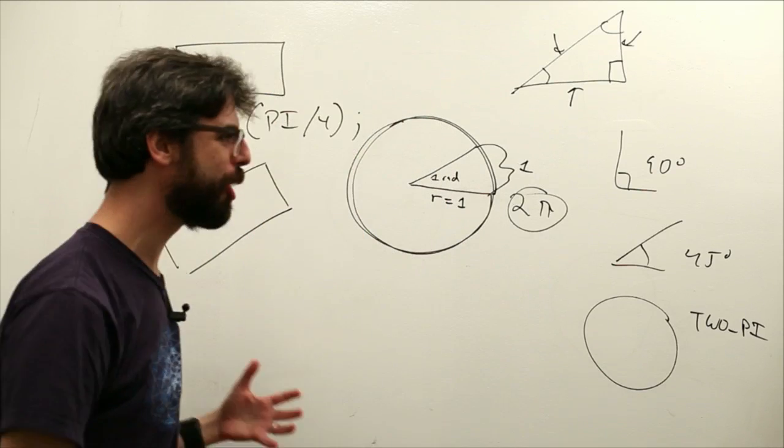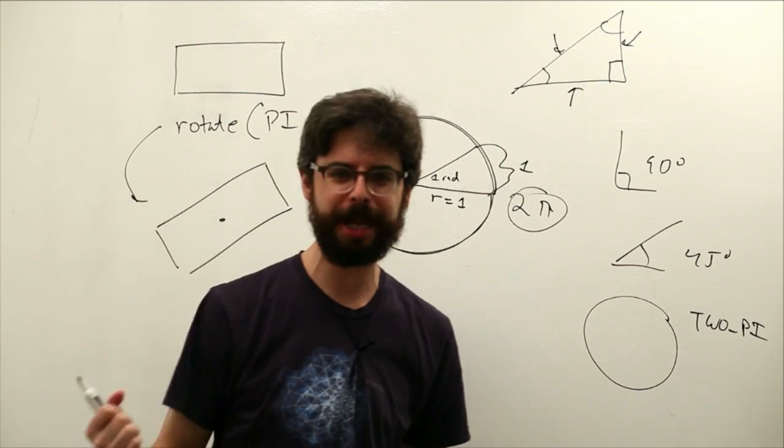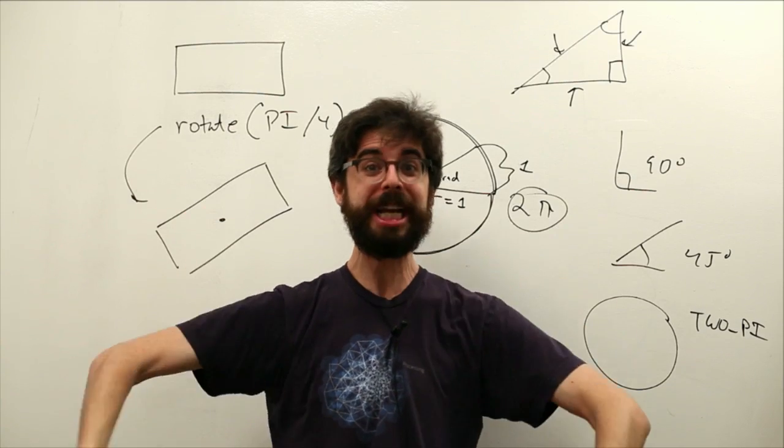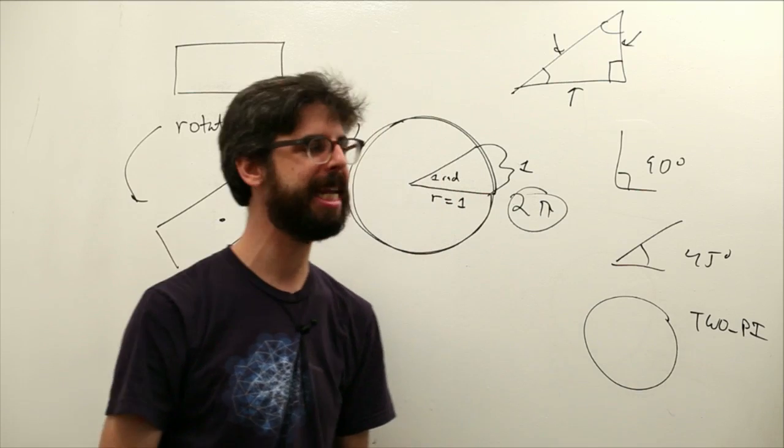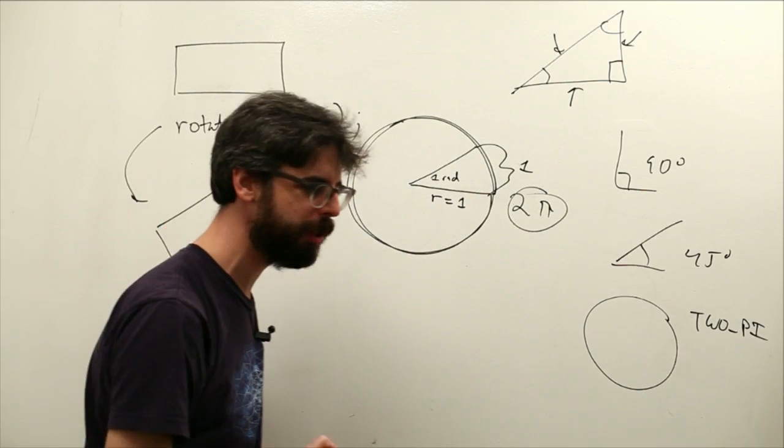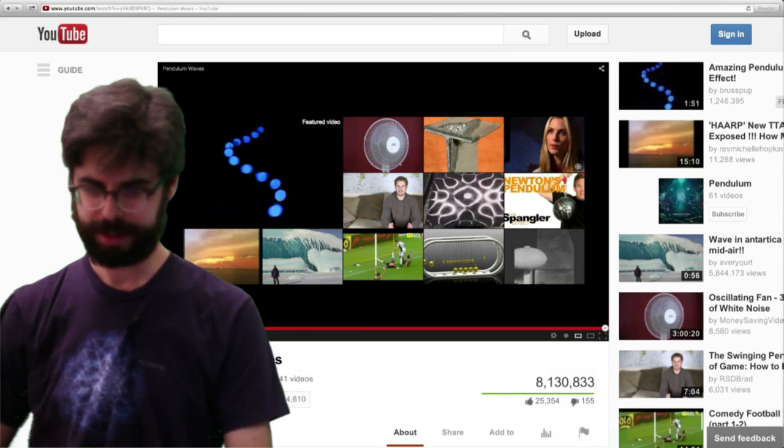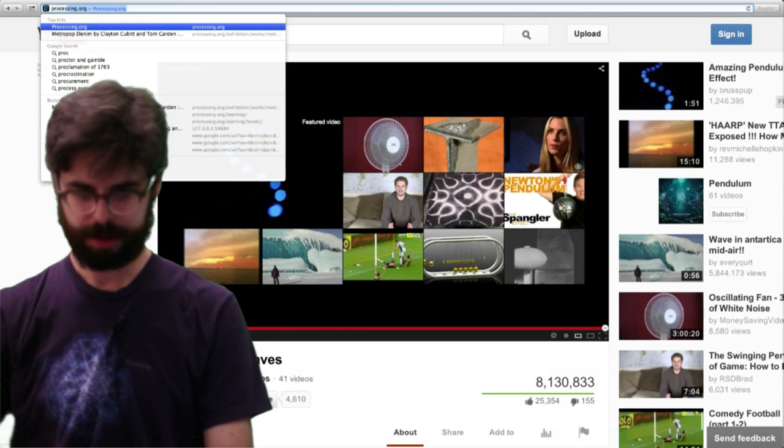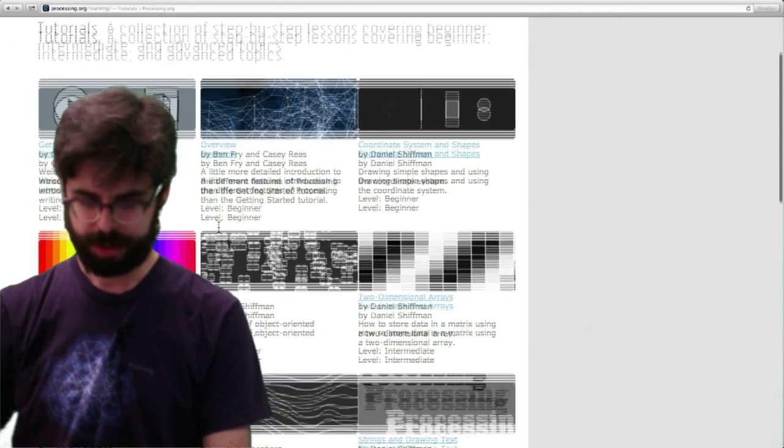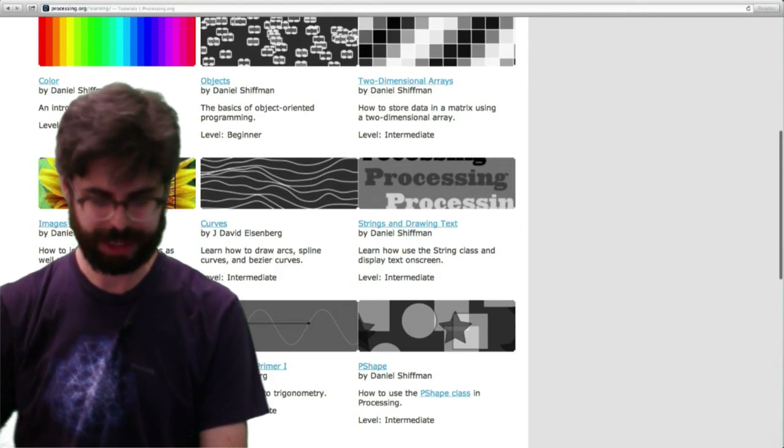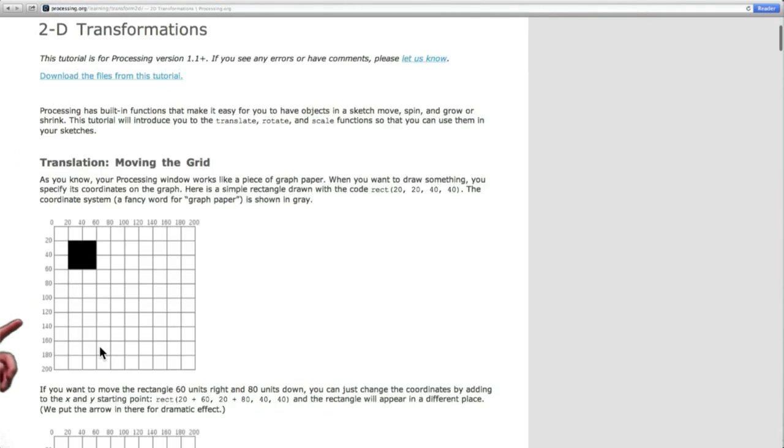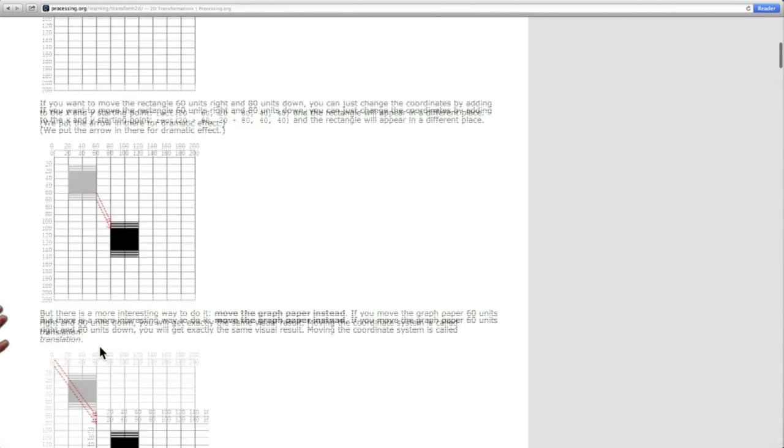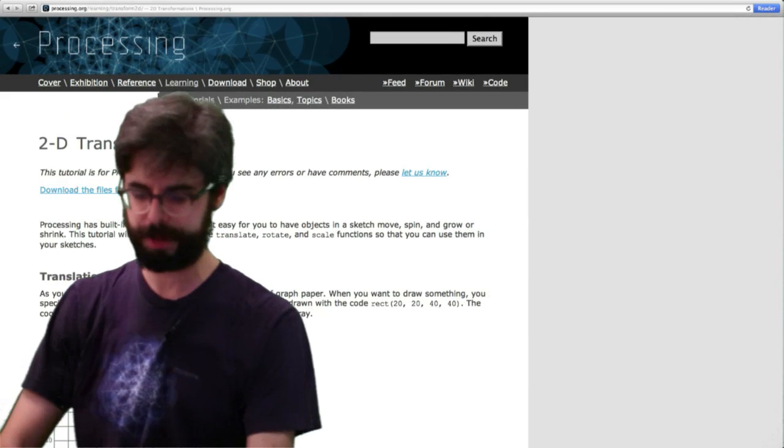This is not a lesson in 2D transformations. To do this rotation, you're going to need translate, you might need push matrix and pop matrix to figure out this stuff. If 2D transformations are not familiar to you, what you should look at is processing.org, learning, scroll down. I would suggest looking at this particular tutorial, 2D transformations. Go pause, go look at this tutorial if transformations are not familiar to you.